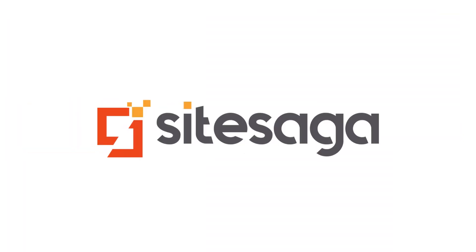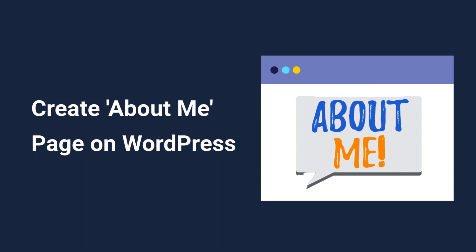Hello everyone, welcome to Sight Saga. Today we'll learn how to create an About Me page on WordPress. So, let's begin.